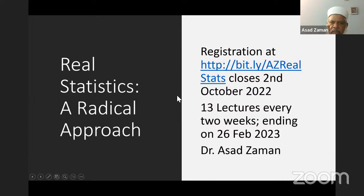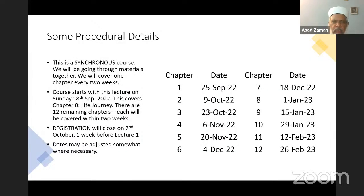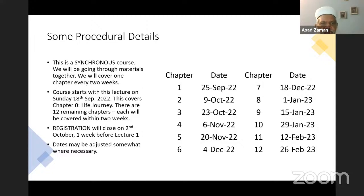Before the first lecture on 9th October, which will cover chapter one, we will close the registration for the course. Subsequent lectures will be open only to registered participants. This is a synchronous course, which means we will all be going through the course together, covering one chapter every two weeks. The dates may be somewhat adjusted, but it will be Sundays at six, to allow for the largest possible range of convenient times for everybody.